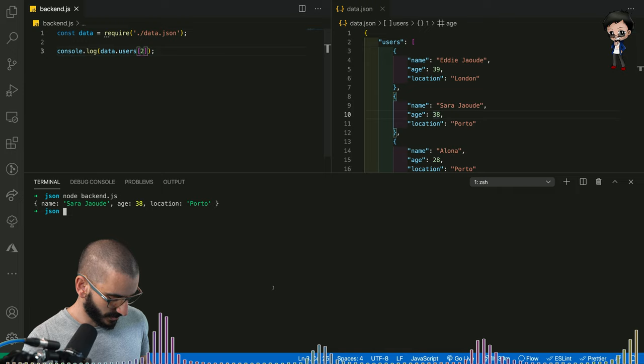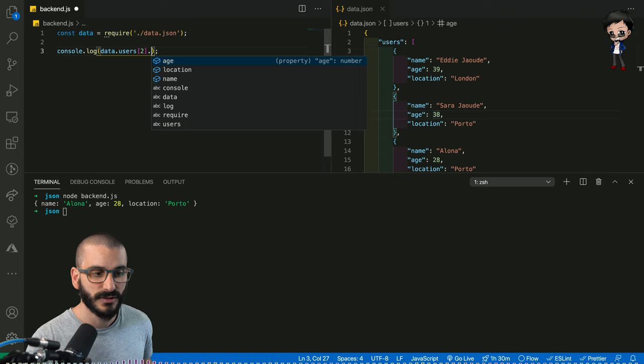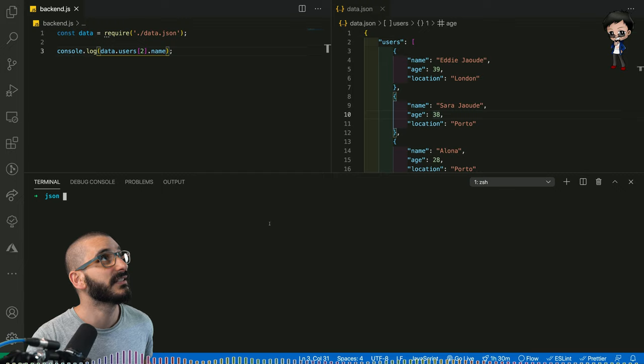What else can we do? We could also bring out an item. So if we brought out from the third item in the object, we could bring out name. So if I run this again, it just brings out the name.